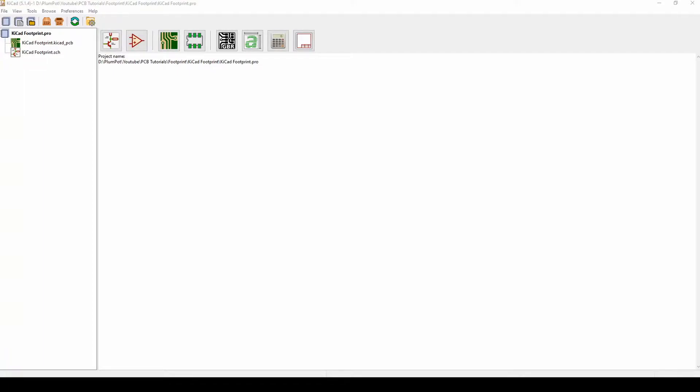Hey guys, welcome to another tutorial on KiCad. I'm quite surprised I've never made a video about this, but today I'm going to talk about how to create your own footprint. We've done one with symbols for your schematic, but today we're going to create a footprint in KiCad. One of our subscribers asked us to make the HX711, so I'll use that as an example.